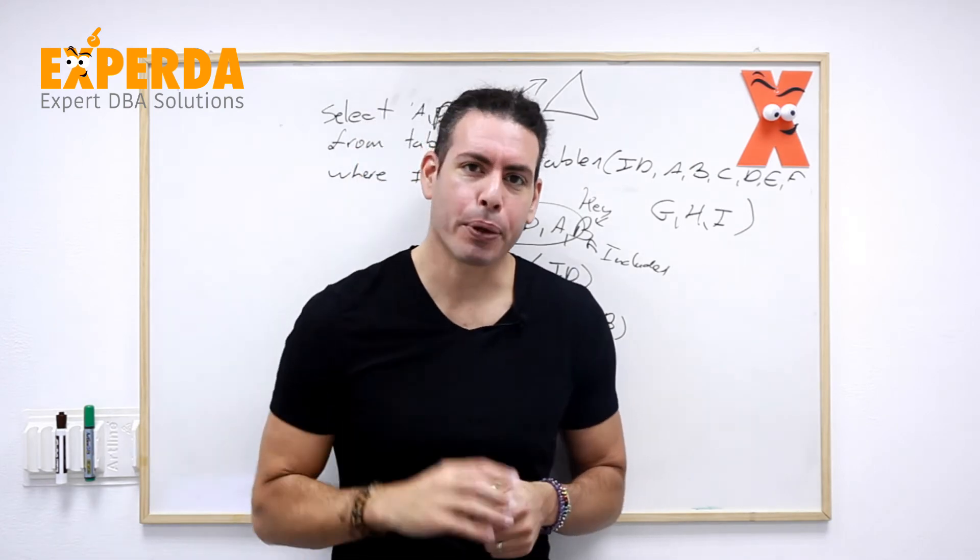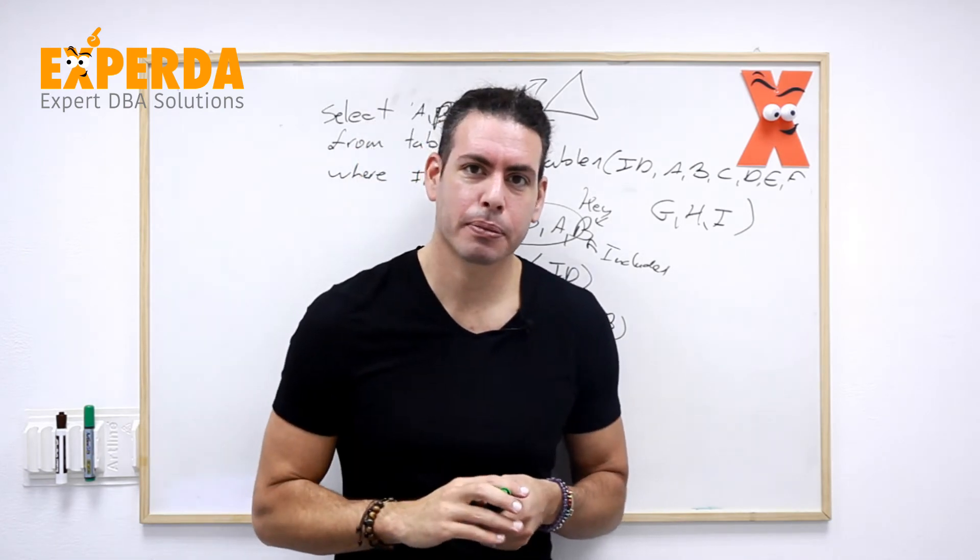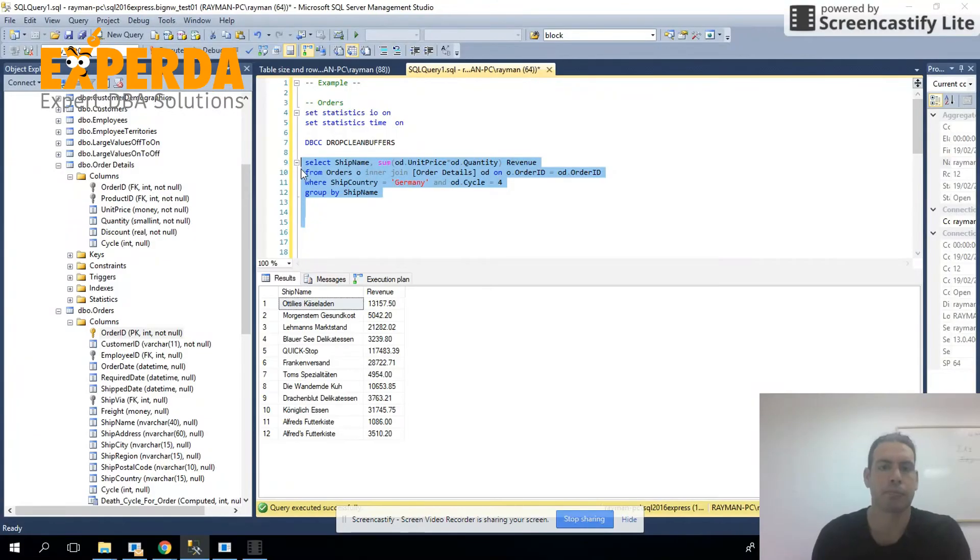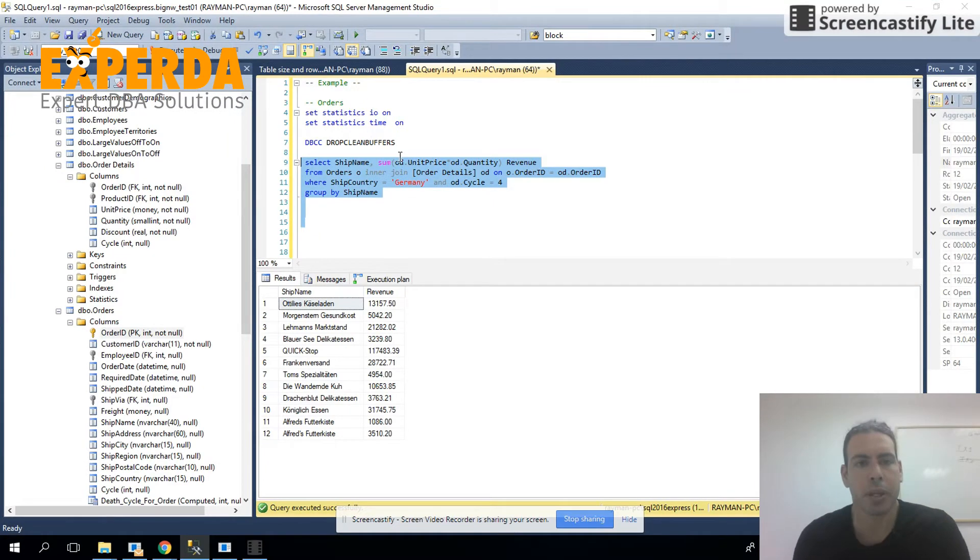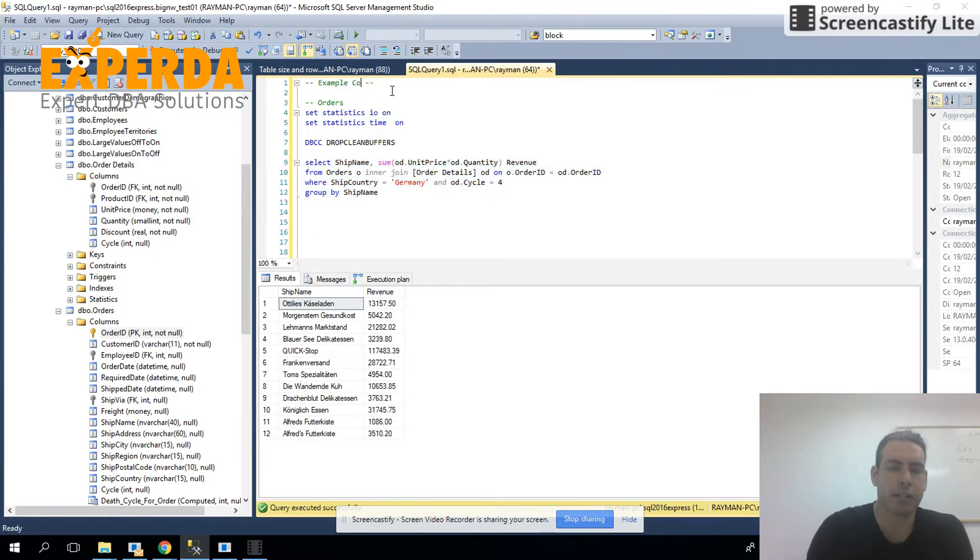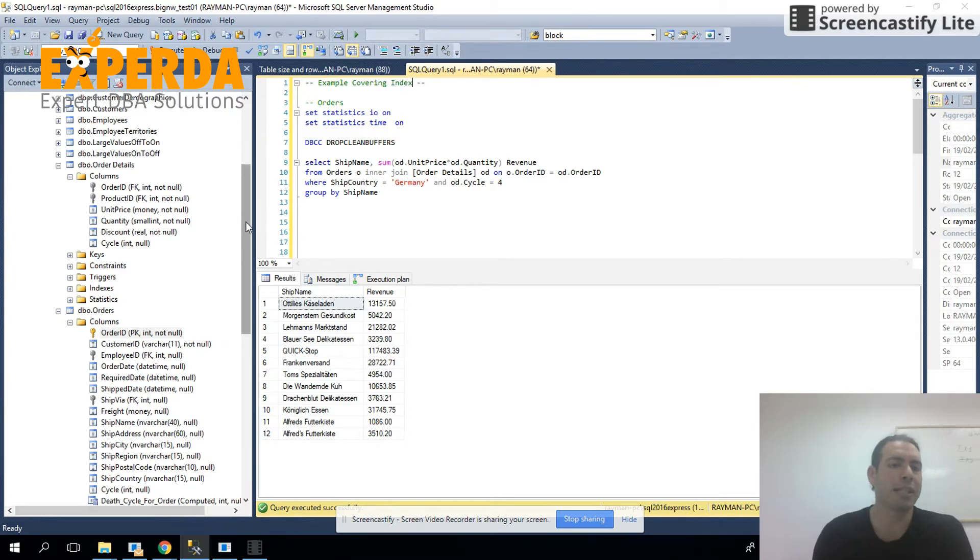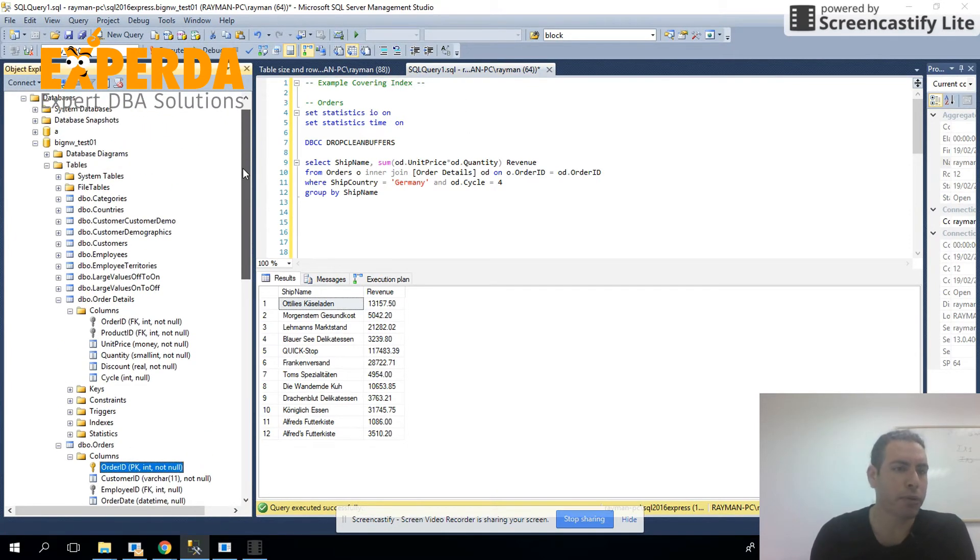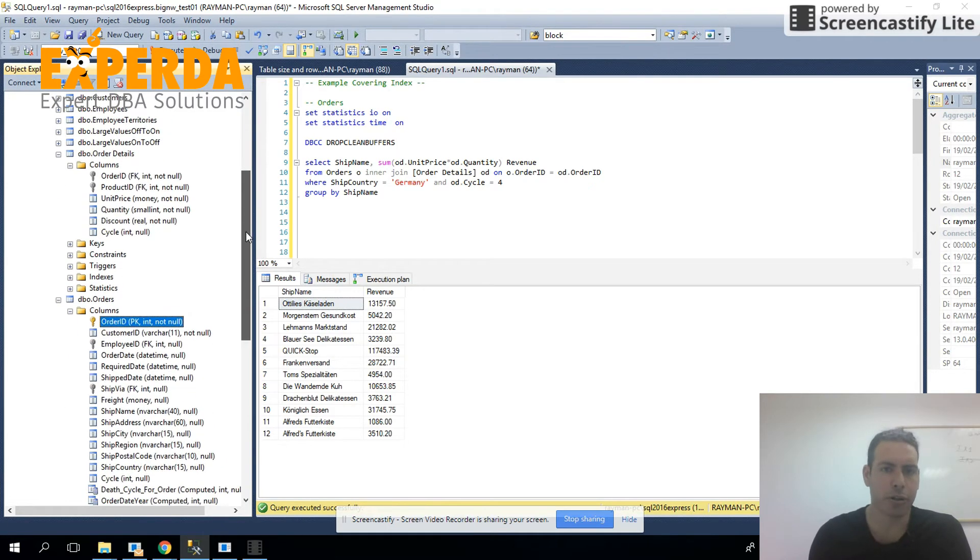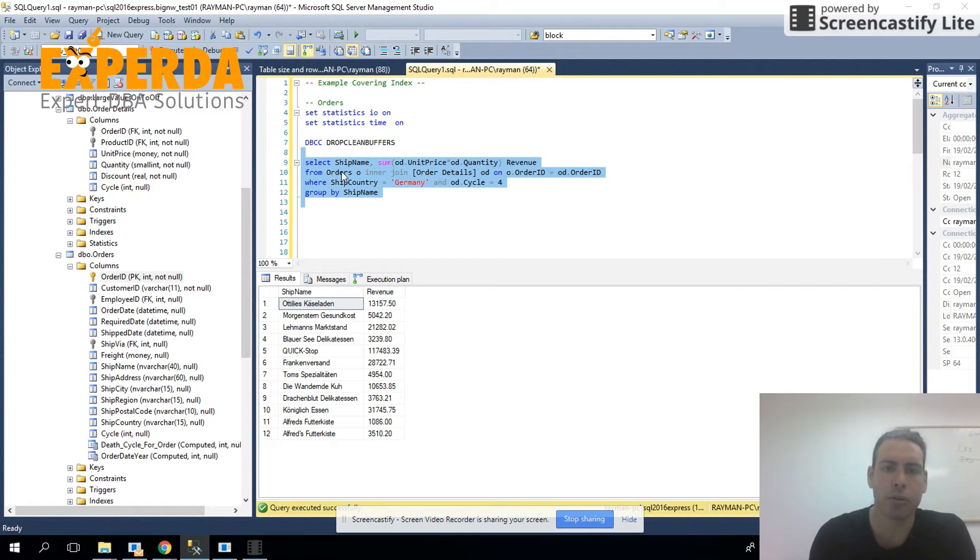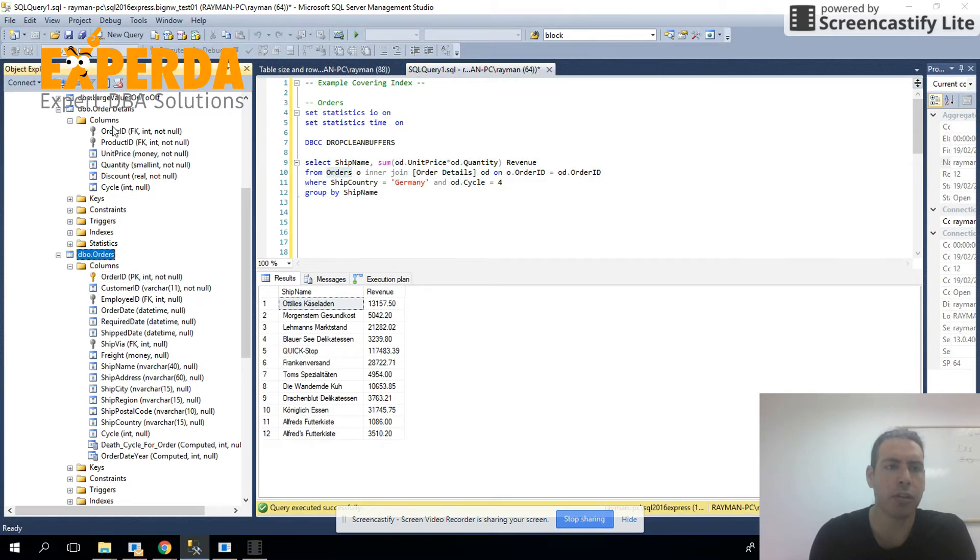Let's see an example. So this is an example of covering indexes. I'm using Northwind, the standard database for SQL Server that we usually use in different lectures,